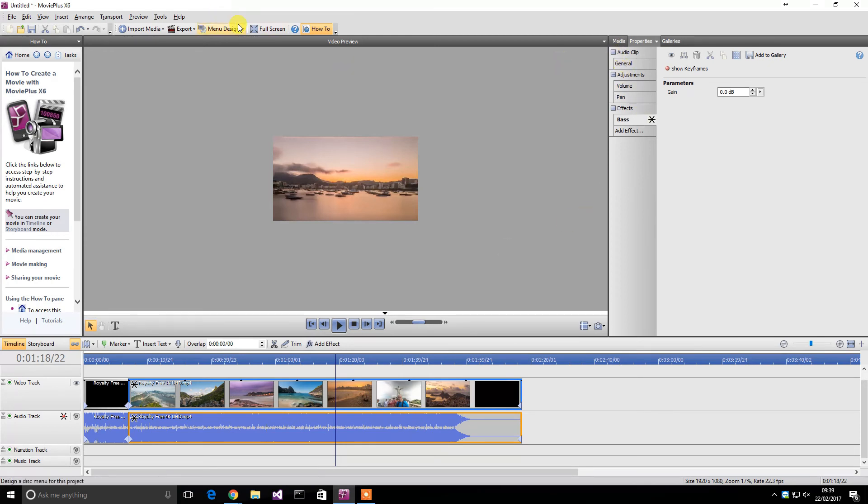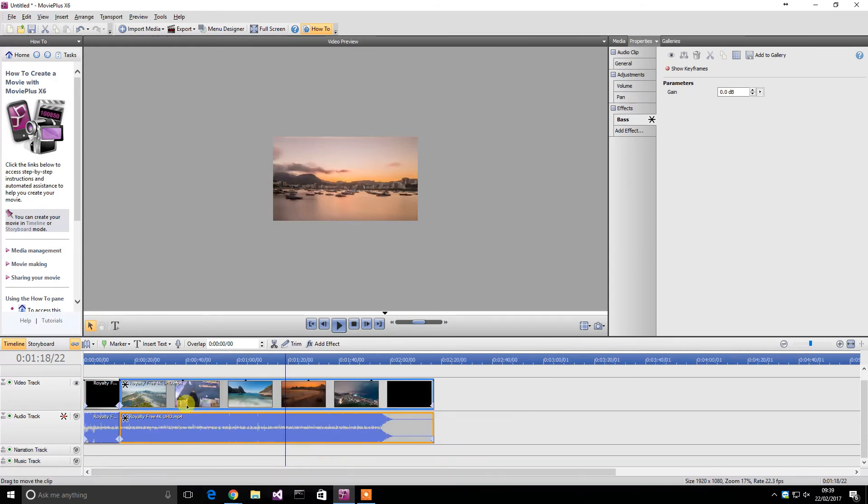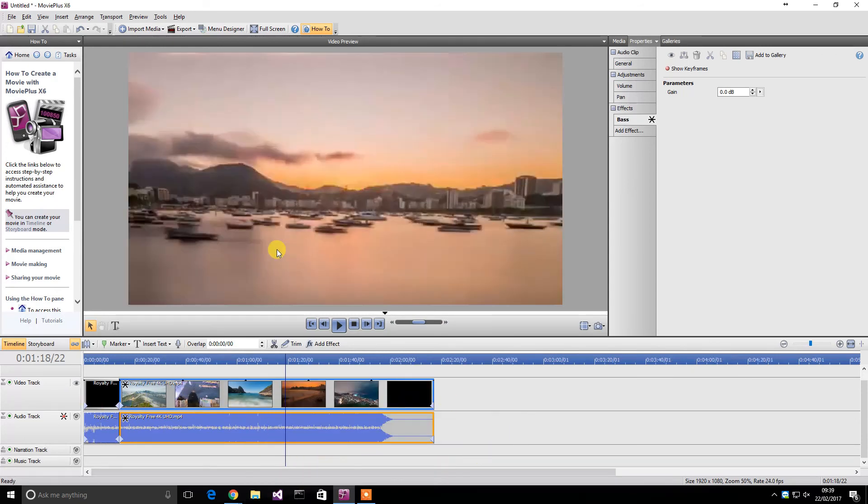And the thing I mainly like to use this for is just like I said, editing for YouTube videos. It's very quick to edit and it's very efficient.